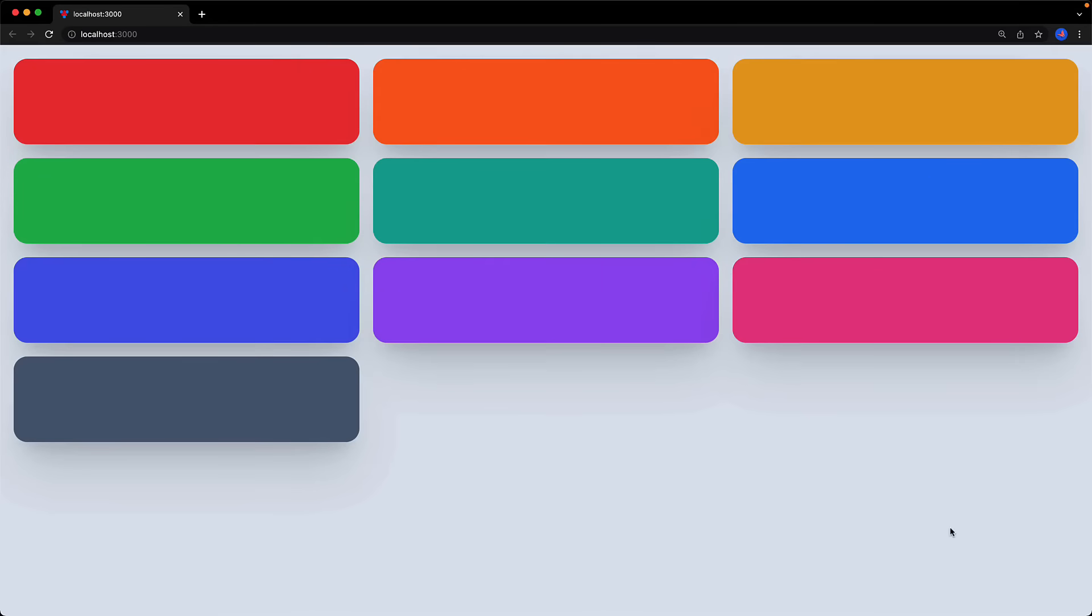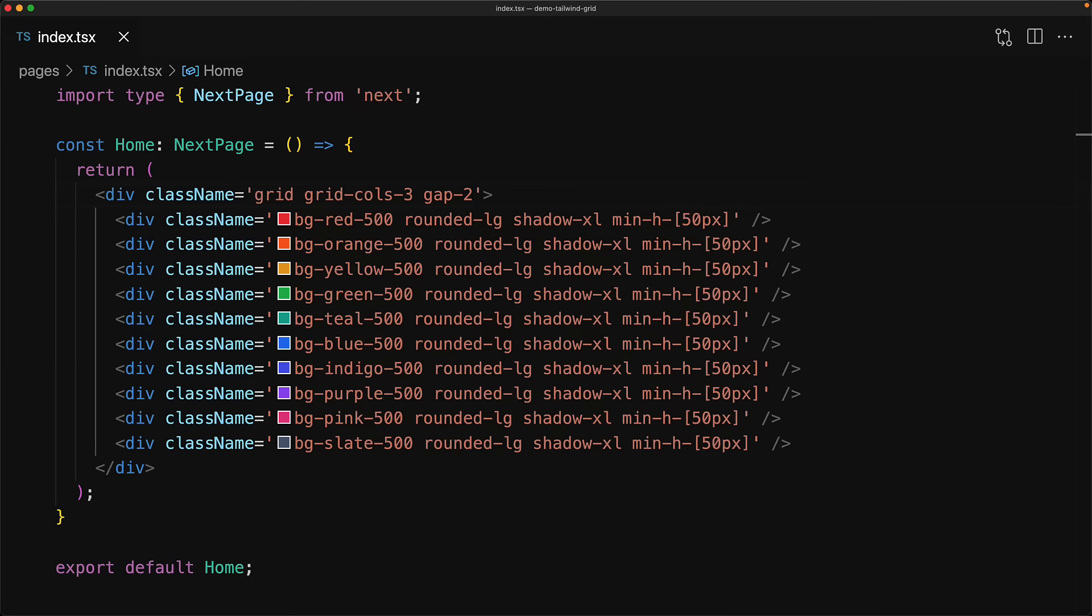For example, we can use the gap-2 utility provided by Tailwind to create a gap of two units between the individual grid items. Now if you are curious about how the different units translate to actual pixel values within Tailwind, I have a lesson on Tailwind fundamentals that I will leave in the video description.